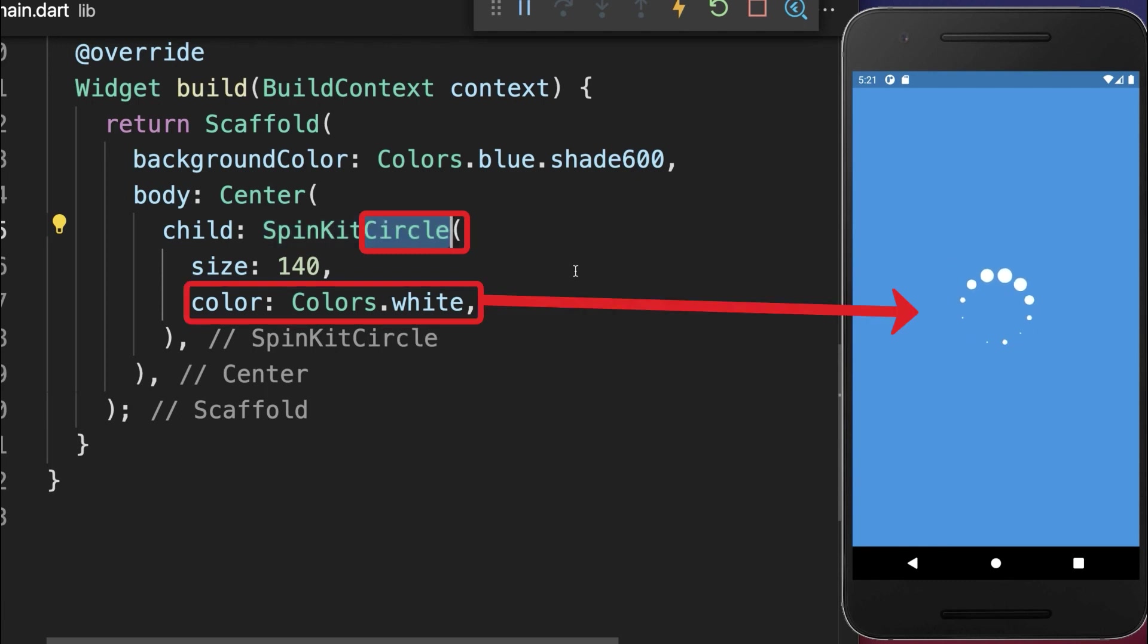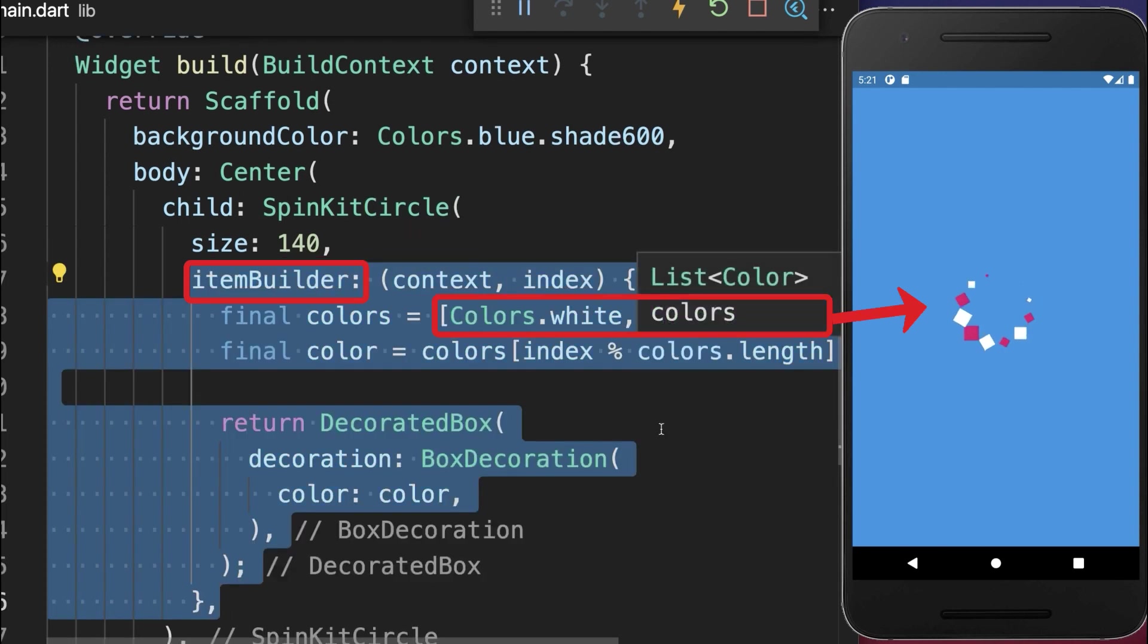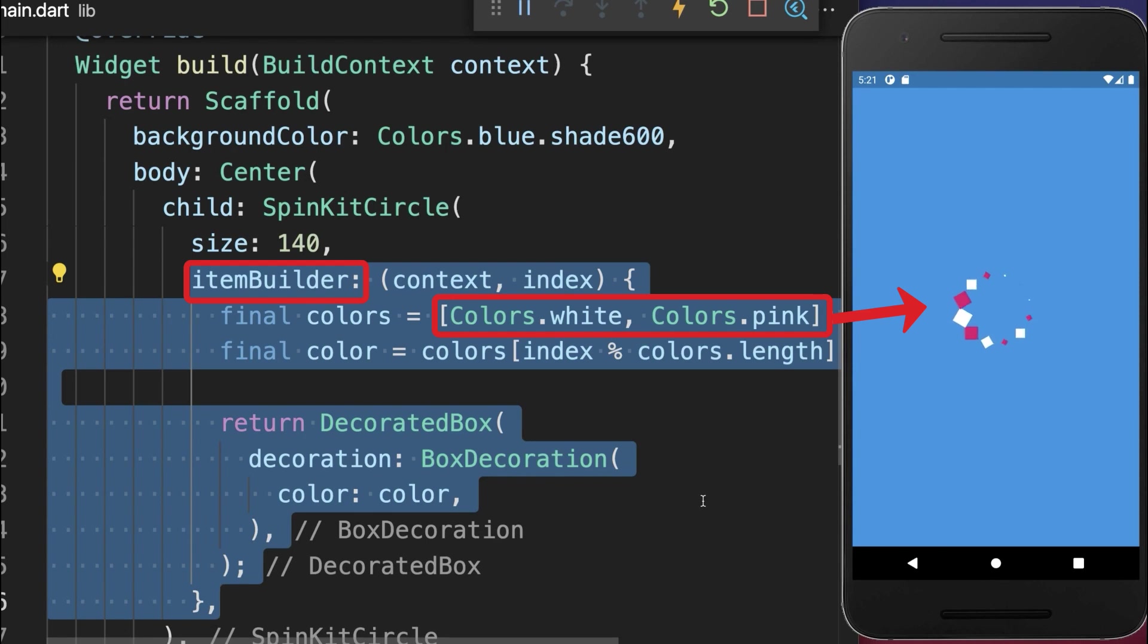With this, we have a one color loading spinner. If you want to choose multiple colors, then you need to supply the item builder. And now our loading spinner has two colors.